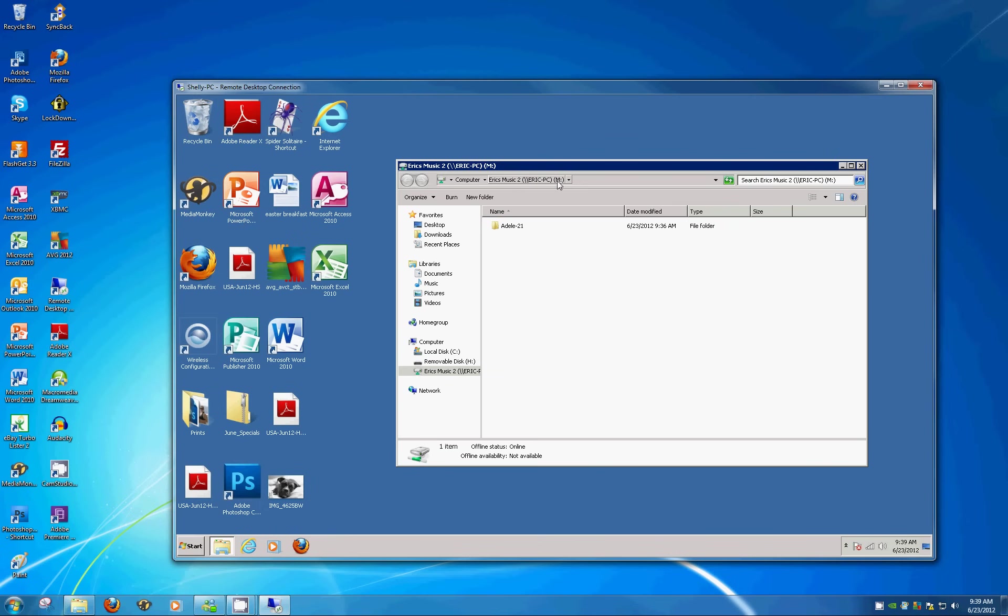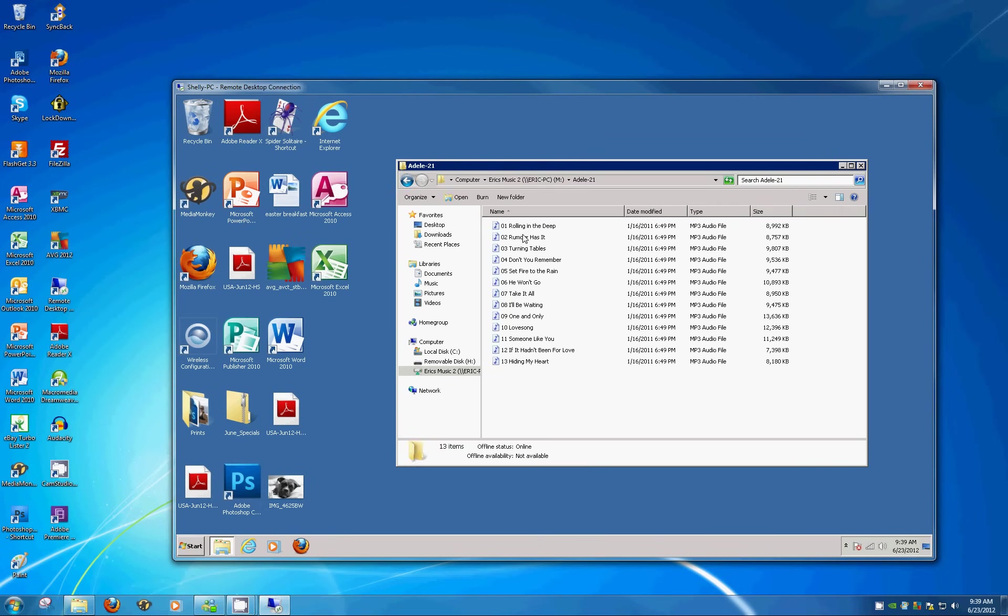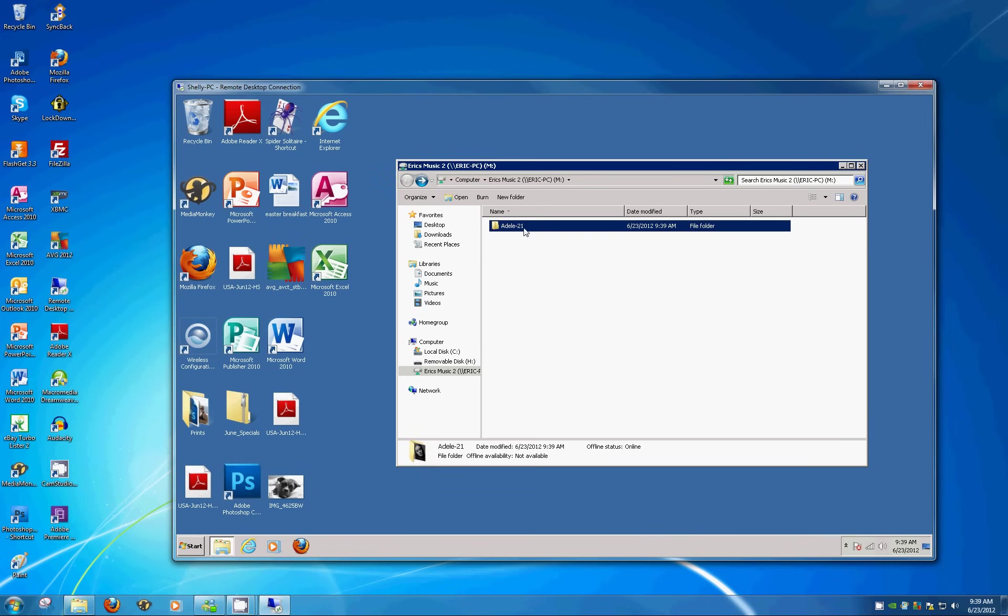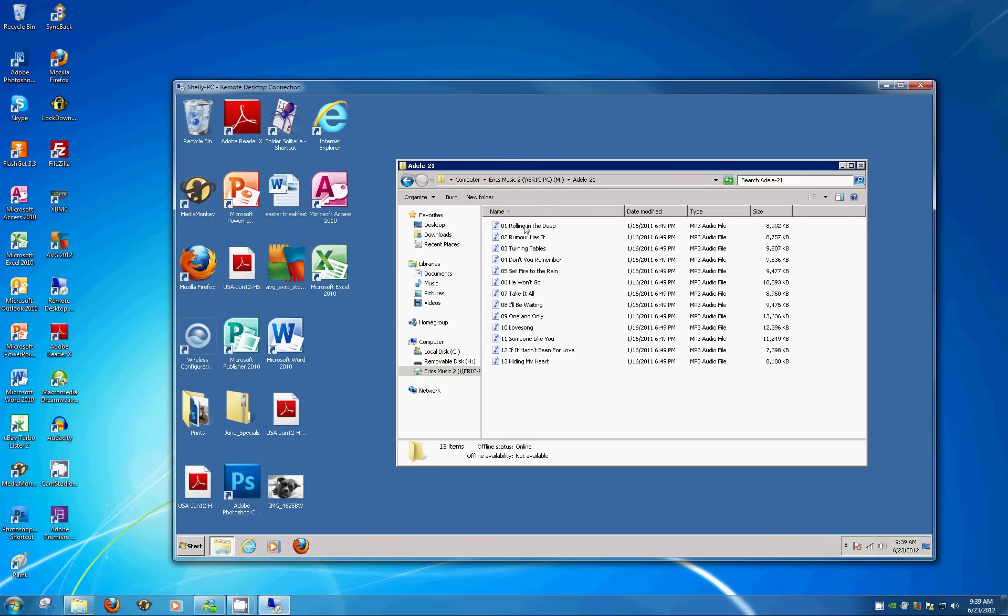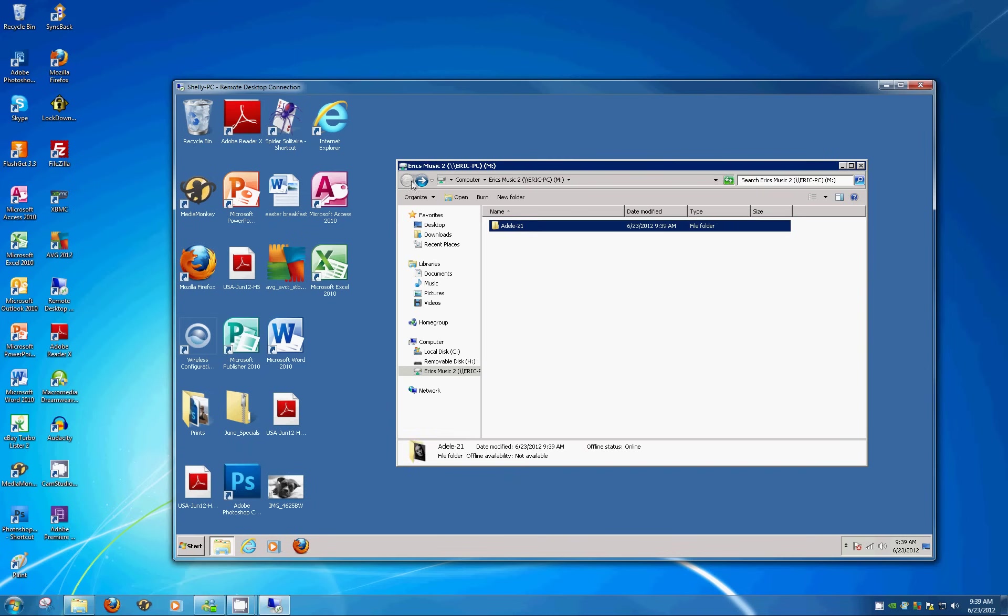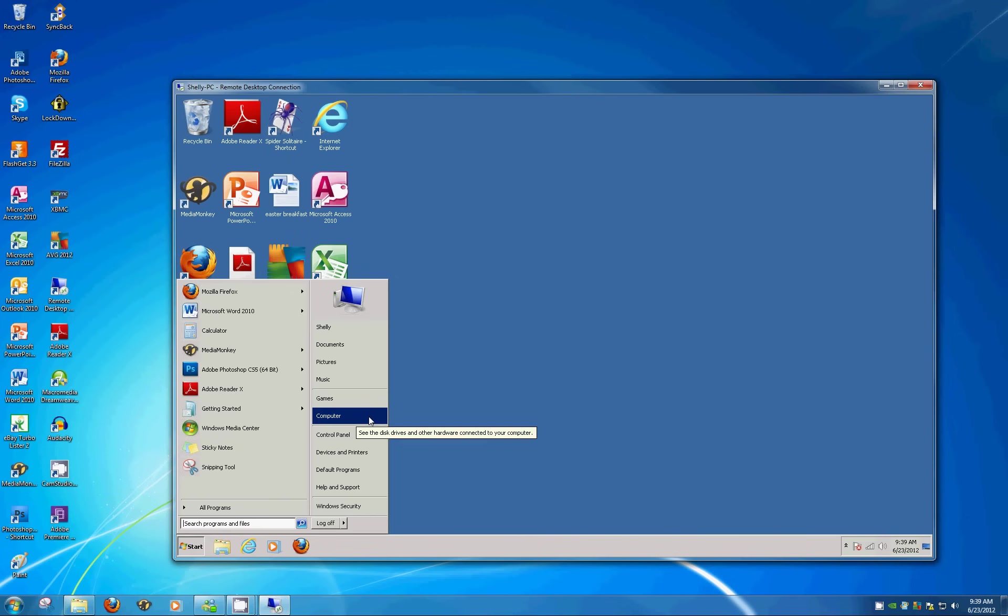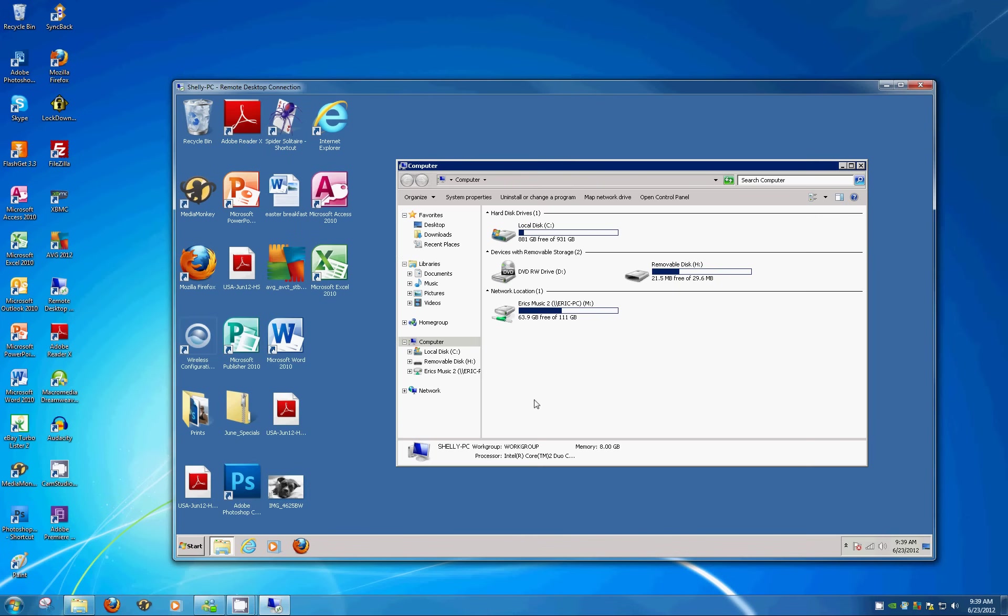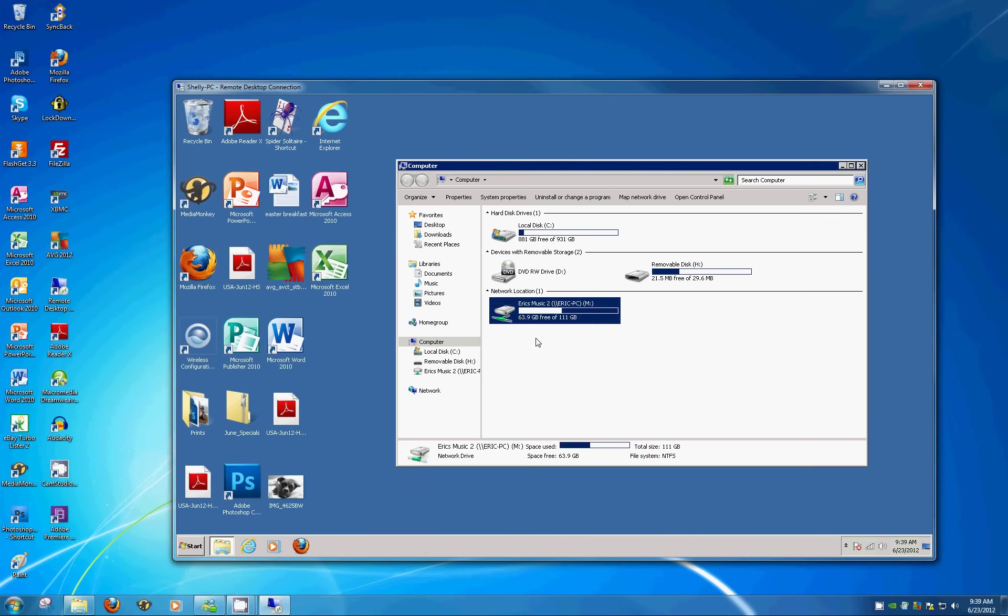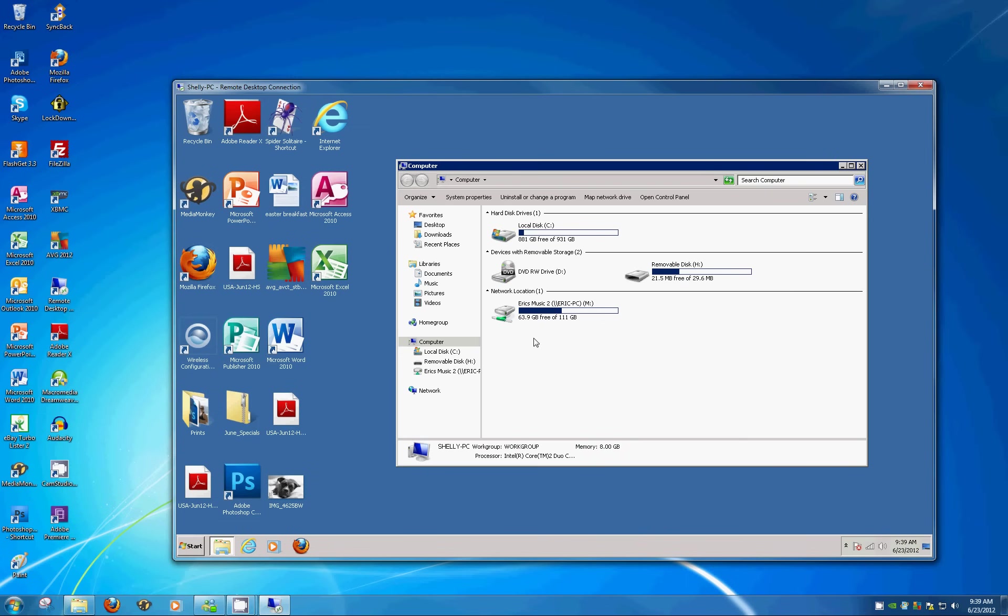And sure enough, there is our Adele folder, which contains our music. So the drive's been added. To access that, you can either click on Start and Computer, and it'll show up under Network Location. That's obviously not very convenient, so what we'll do is put an icon on the desktop.